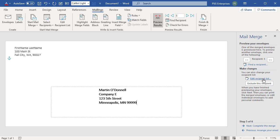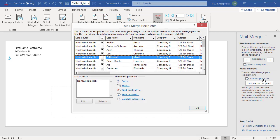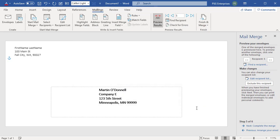You can edit the recipient list by clicking on Edit Recipient List. You can also exclude the current recipient by clicking on Exclude This Recipient.